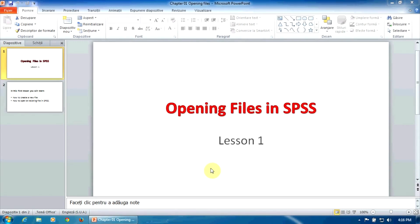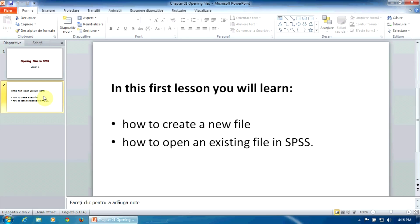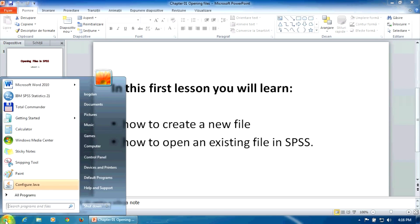Hello and welcome to a statistical analysis course. Before running any statistical procedure in SPSS, we must know how to create a new file and how to open an existing file. For an experienced Windows user, this is not difficult. Let's fire up SPSS.